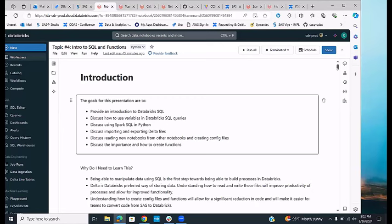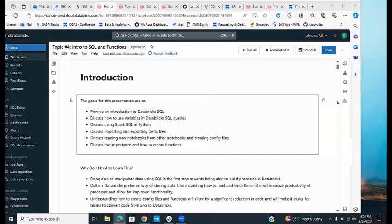Today we are going to talk about an intro to SQL and its functions. The goals are to provide an introduction to Databricks SQL, discuss how to use variables in Databricks SQL queries, discuss how to use Spark SQL in Databricks, discuss importing and exporting Delta files, and discuss how to read notebooks from other notebooks and how to create config files.